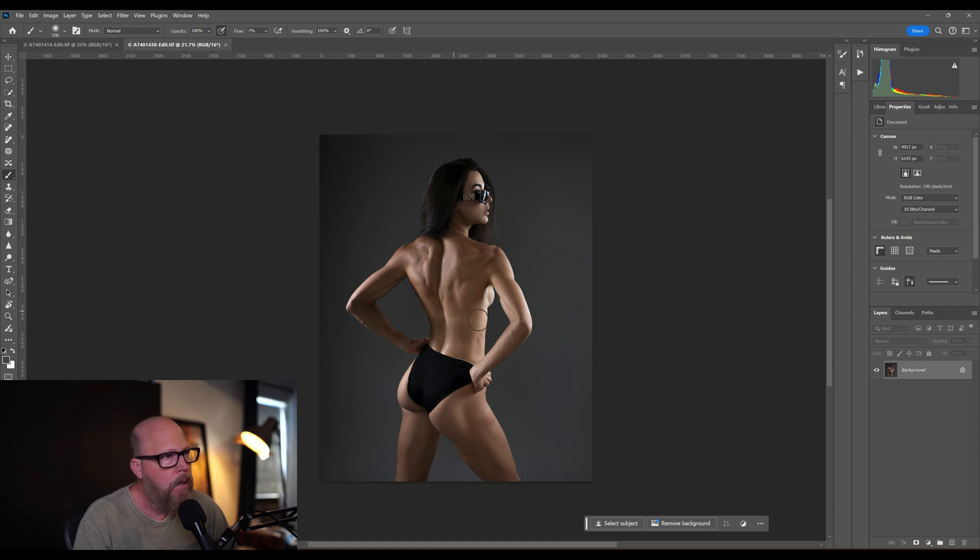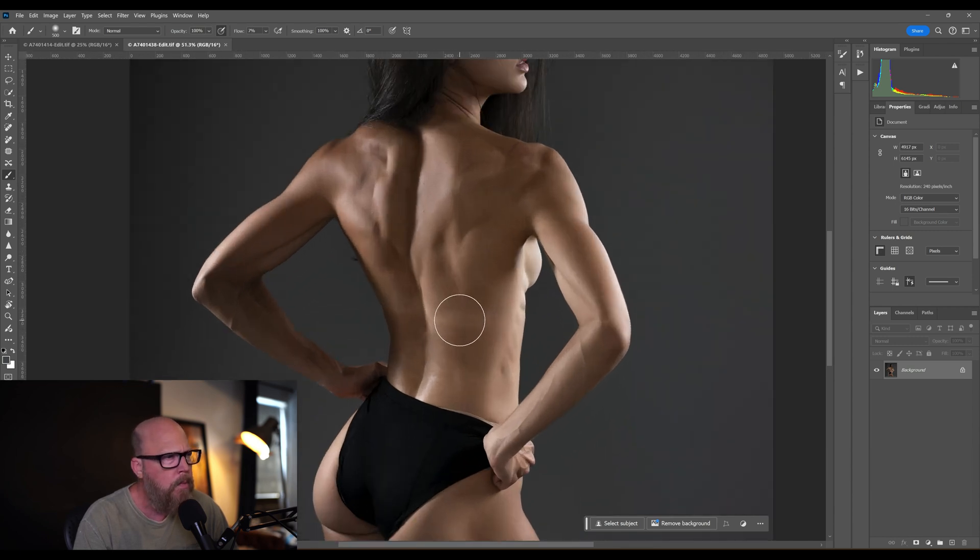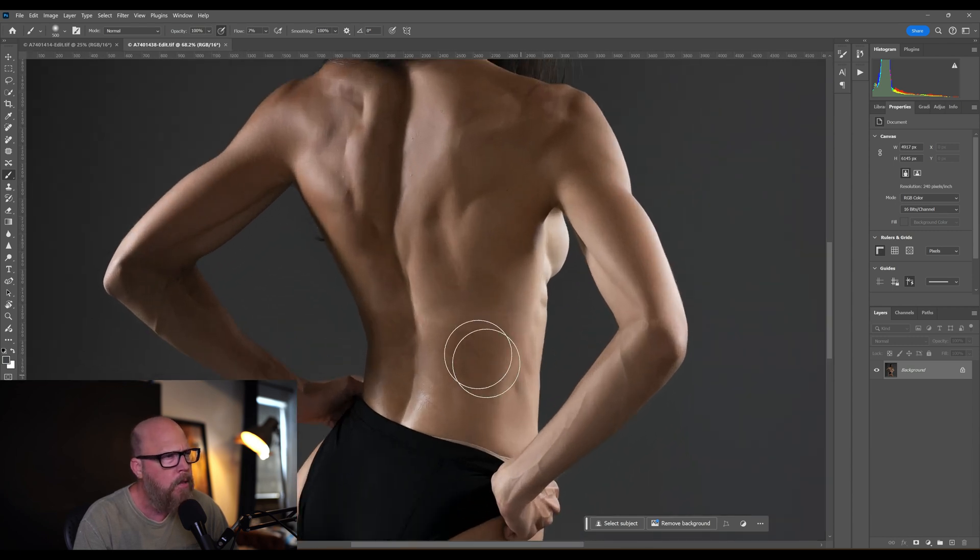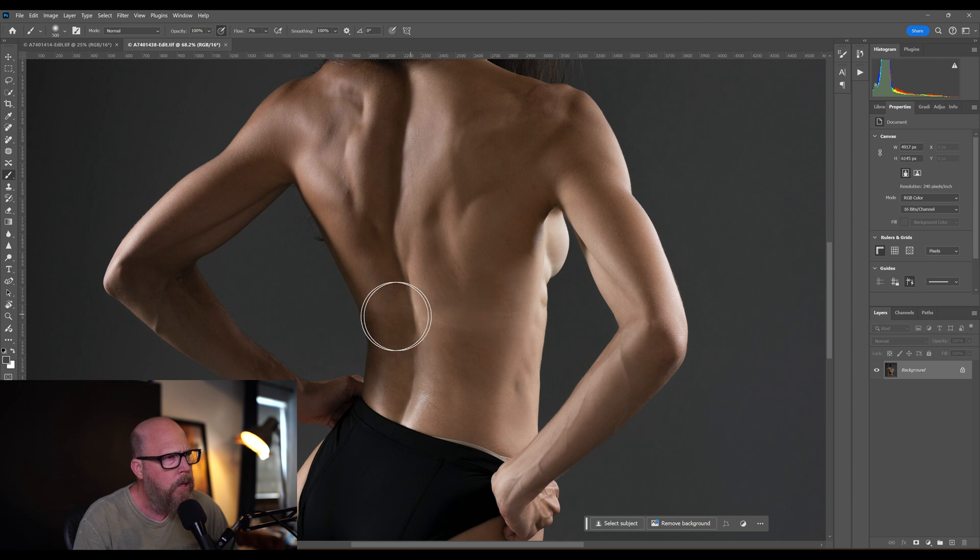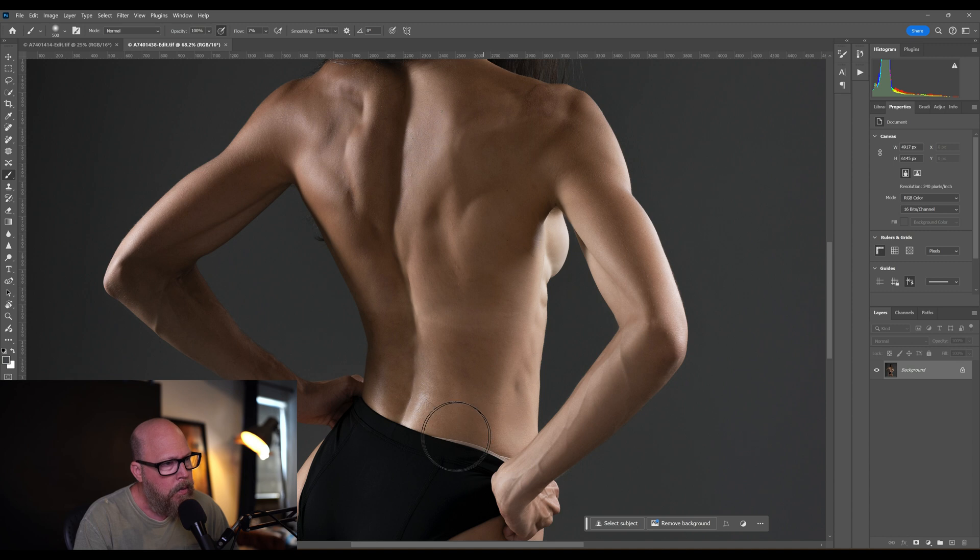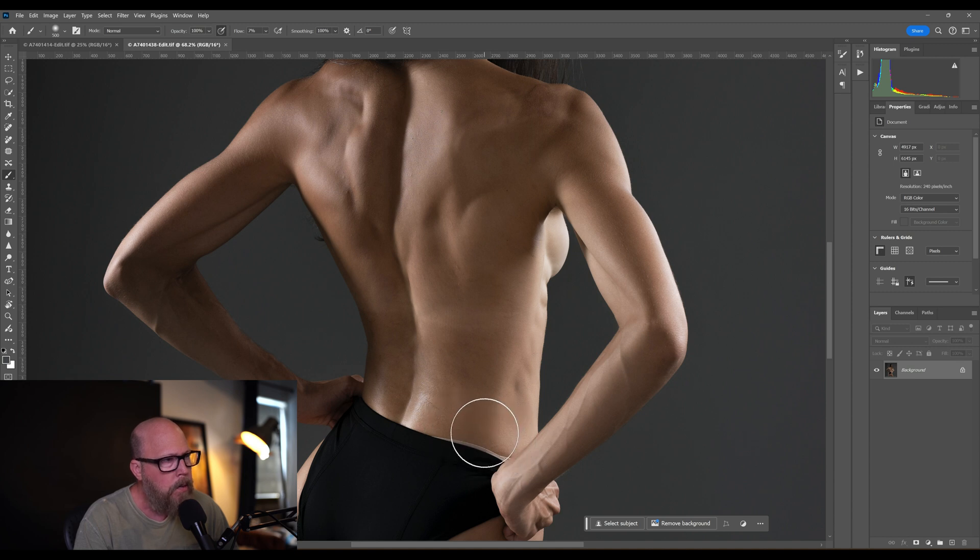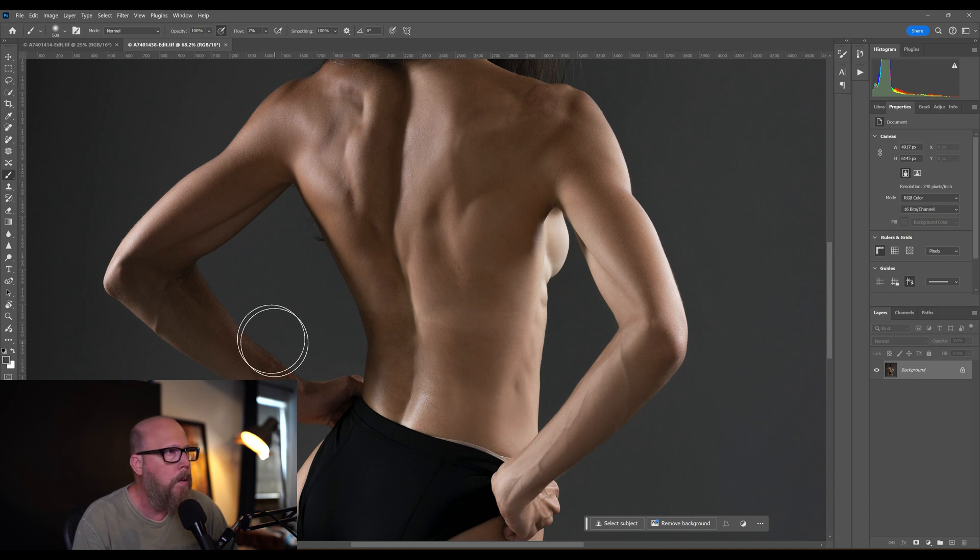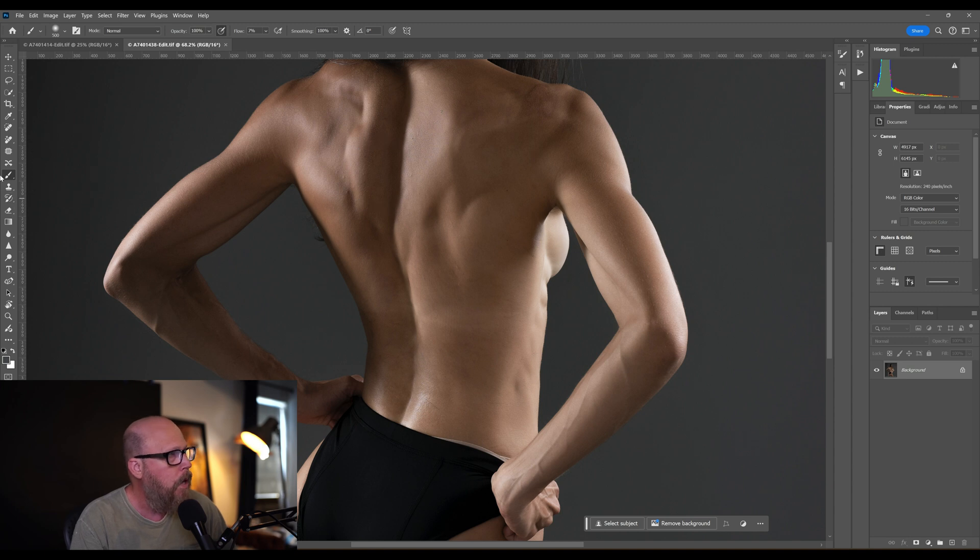You can see it pretty well right here - a tan line. When you zoom in you don't see it as much, but there's a little tan line right across here. And then in this area we want to remove this undergarment peeking out just a little bit. So just a little bit of cleanup. Other than that, pretty happy with the shot.